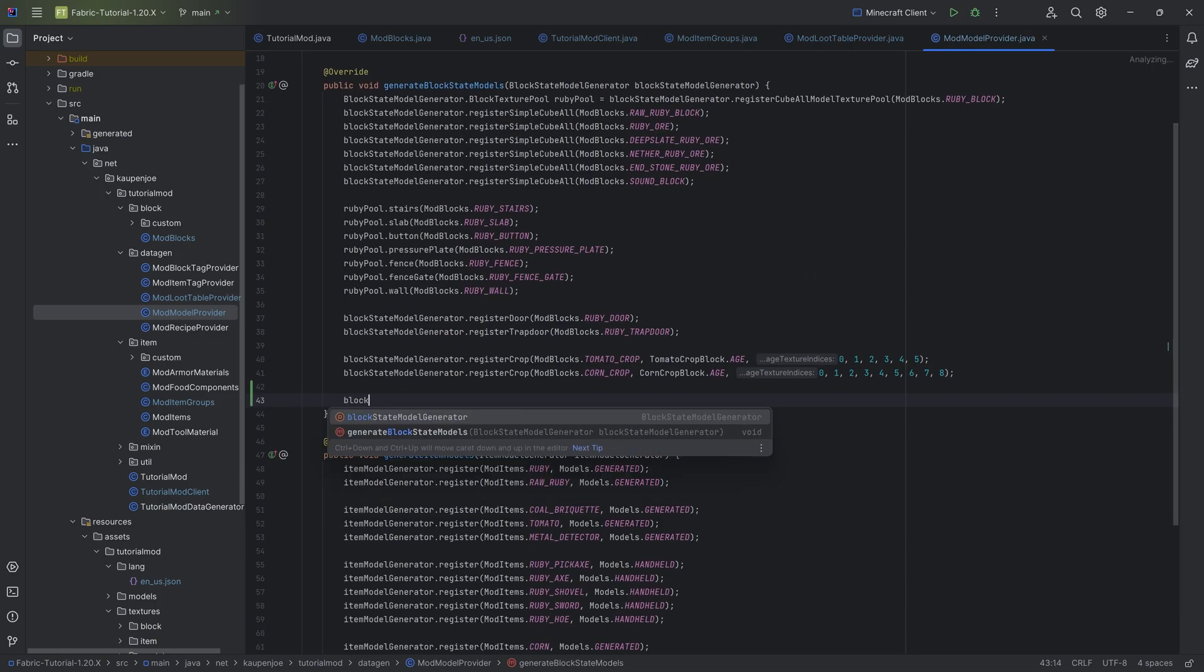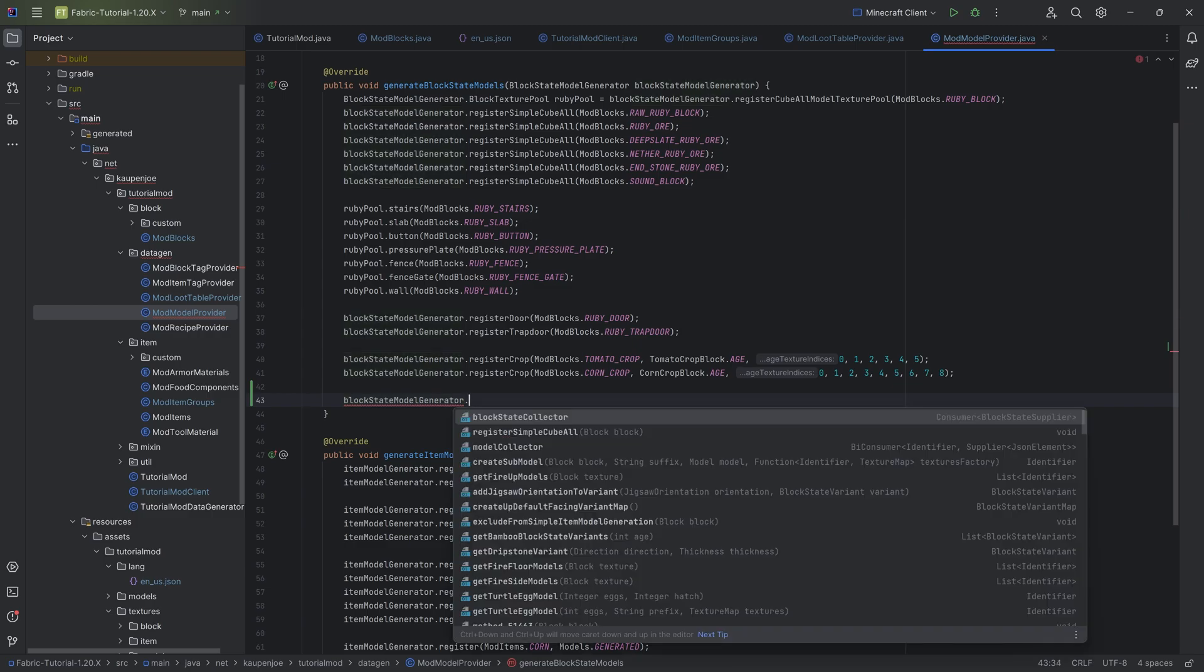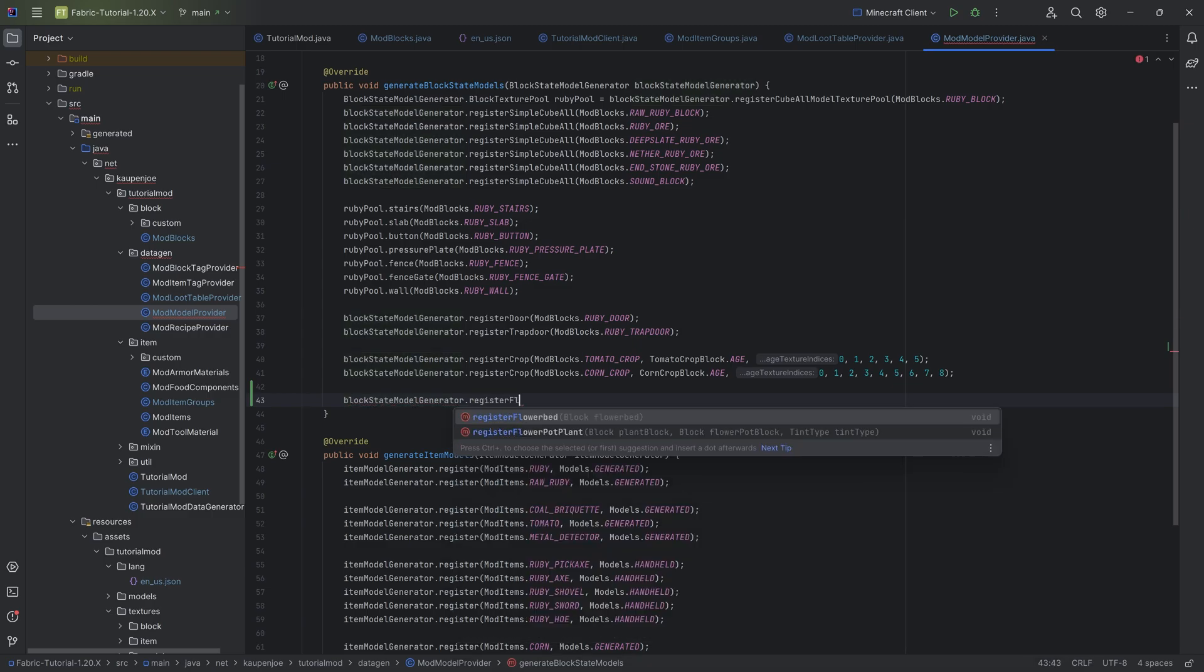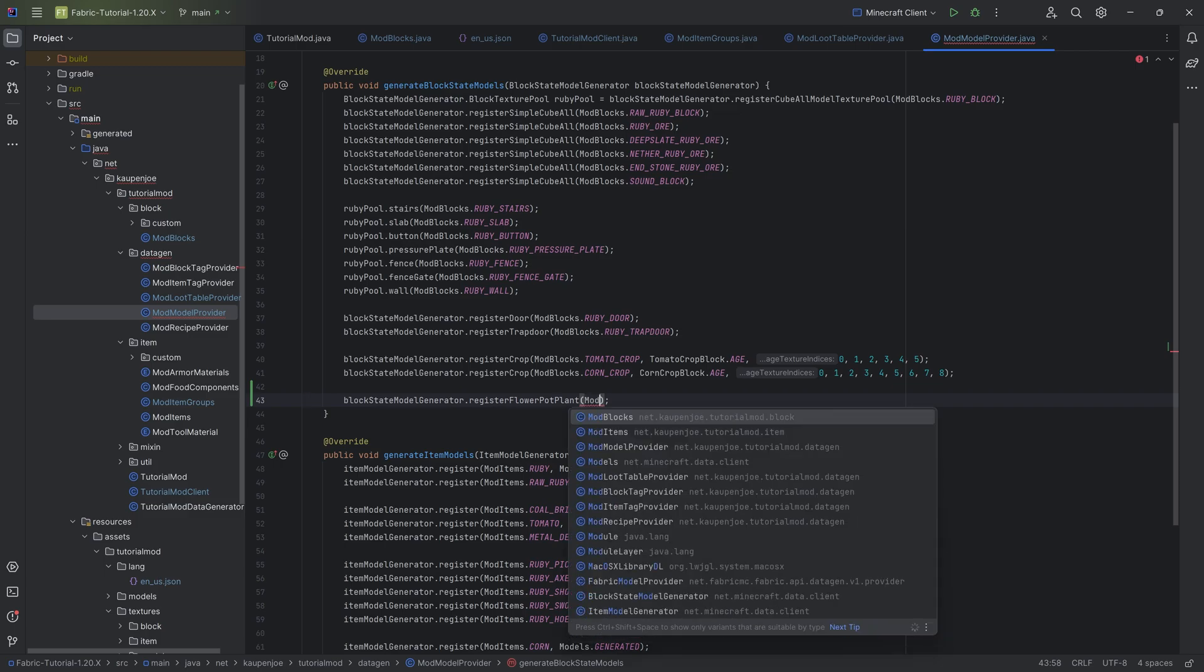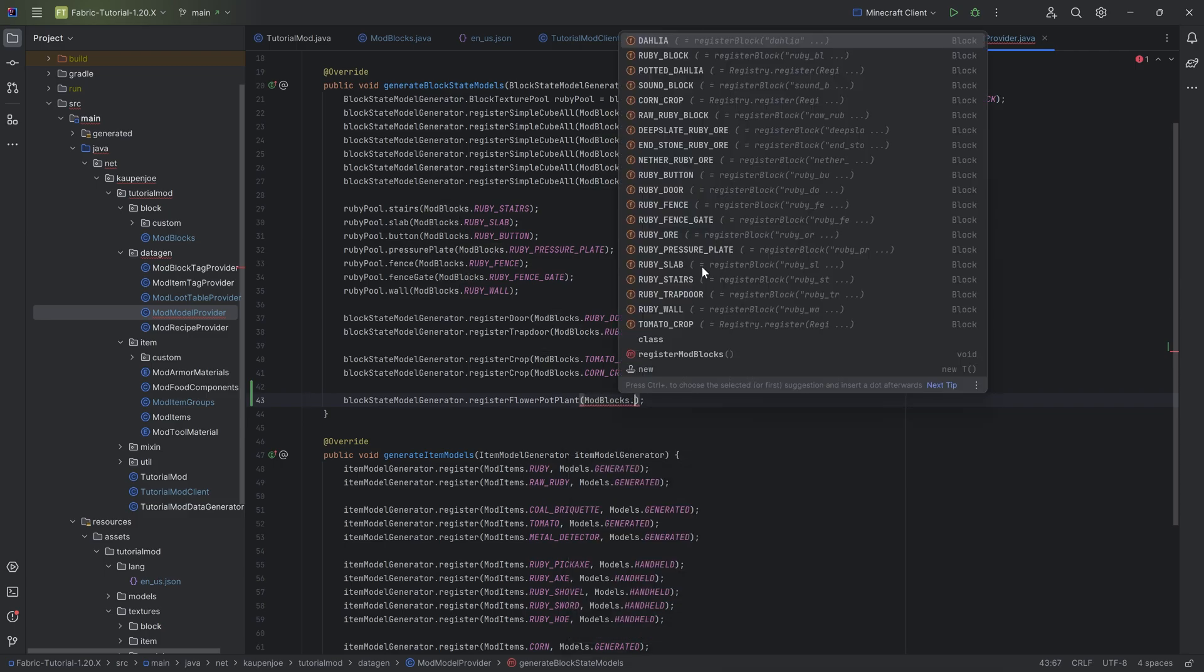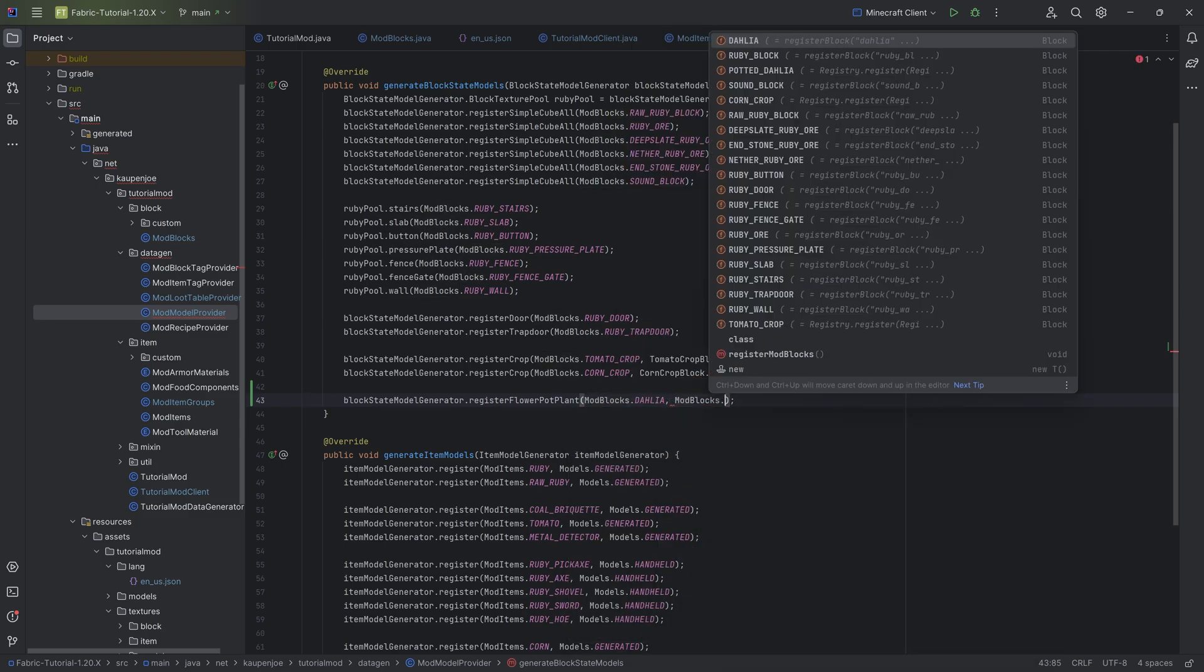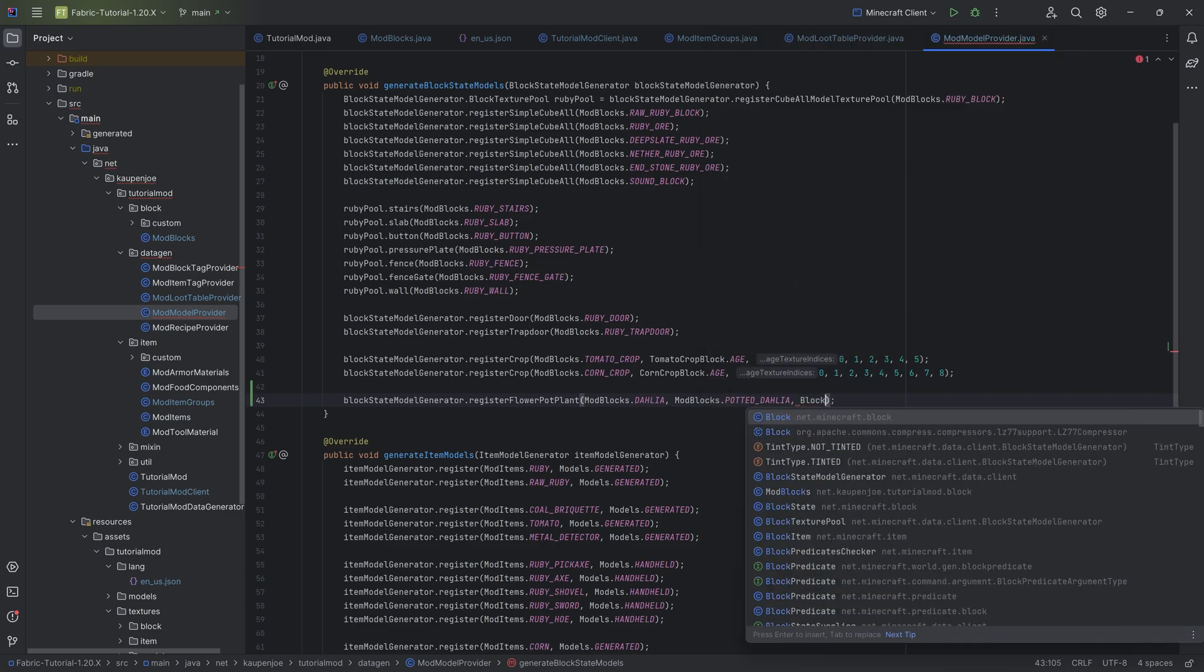We want to use the block state model generator right here, and then just call the register flower pot plant. The first parameter is mod blocks dot dahlia, so that's the flower itself. Then mod blocks dot potted dahlia, so this is the potted block. And then we want to say block state.